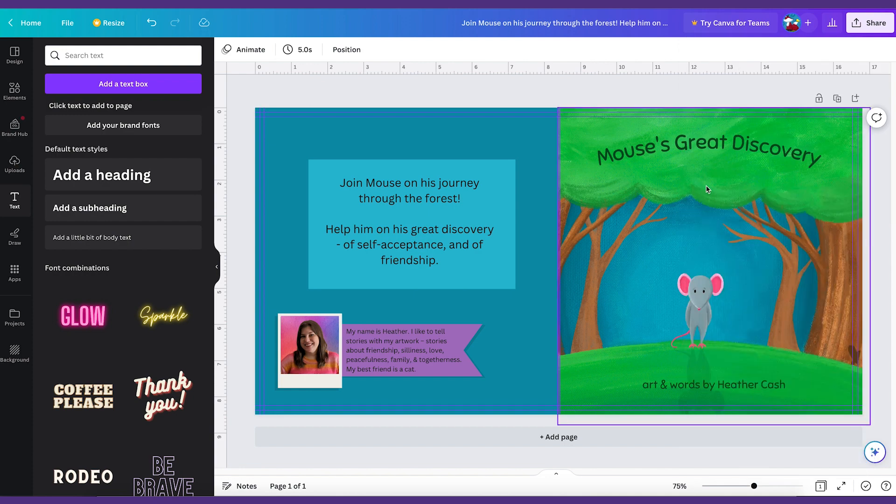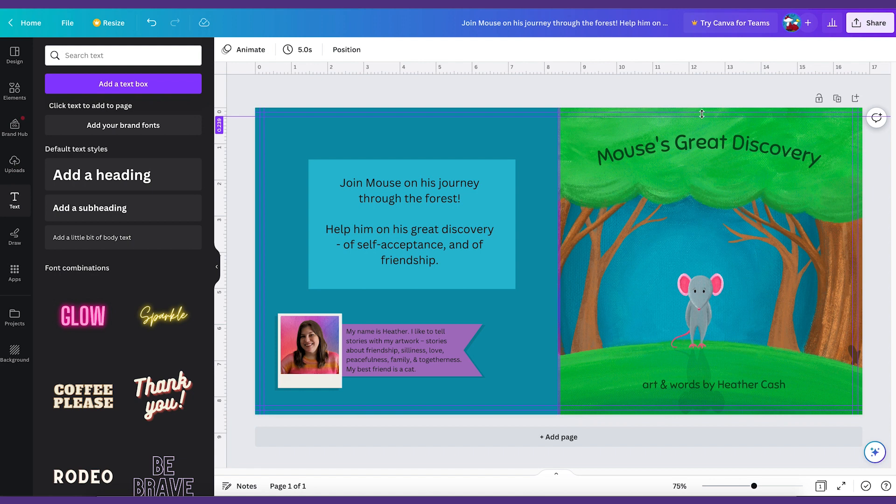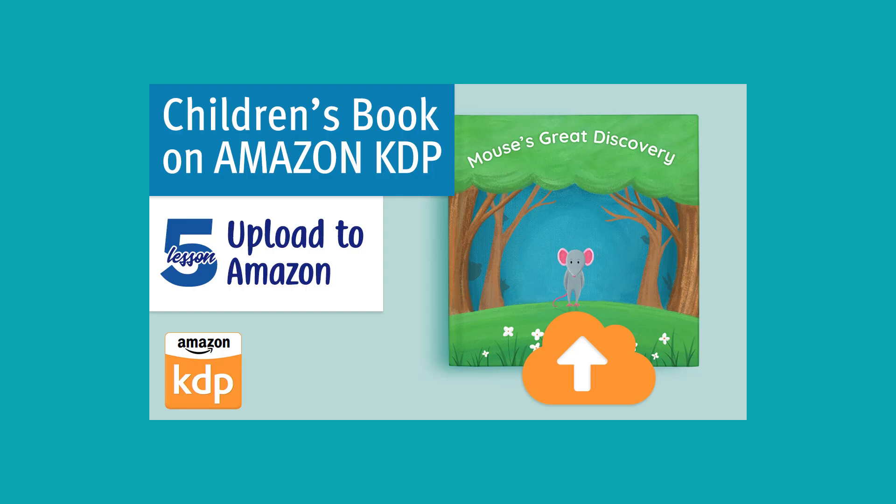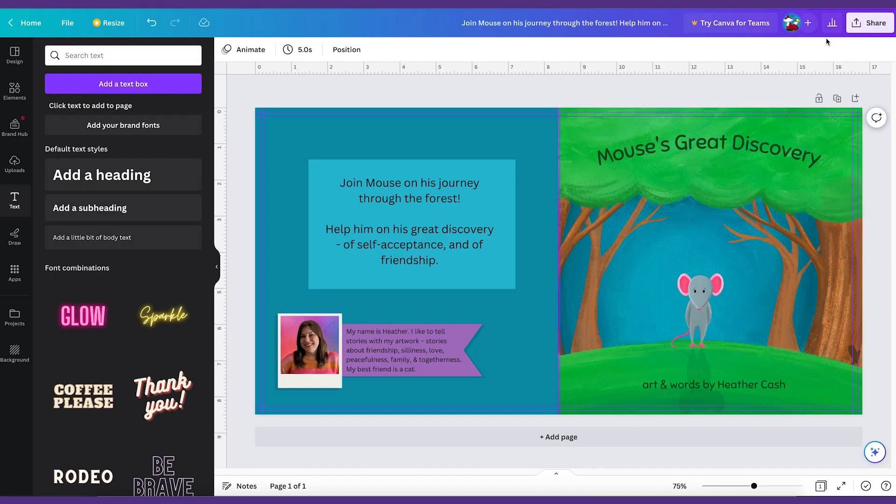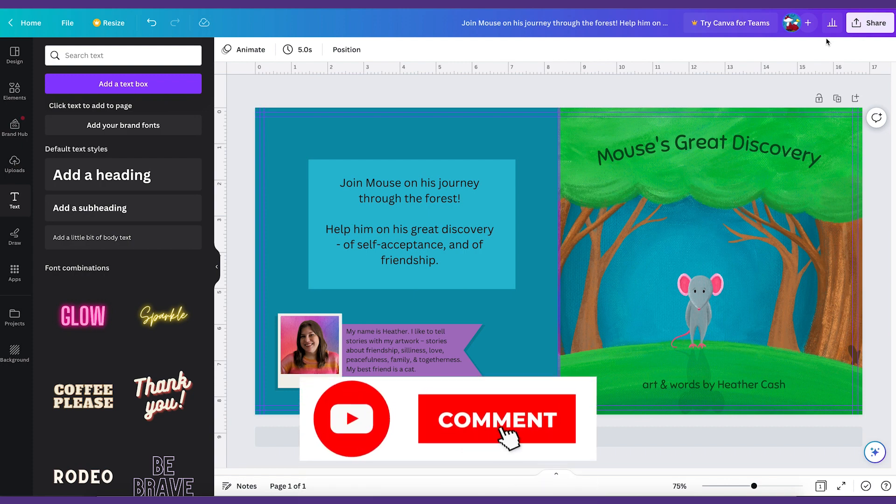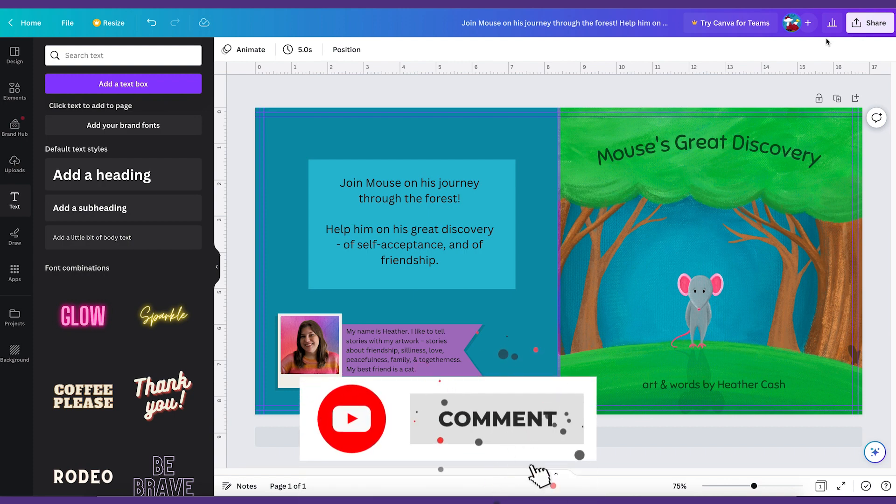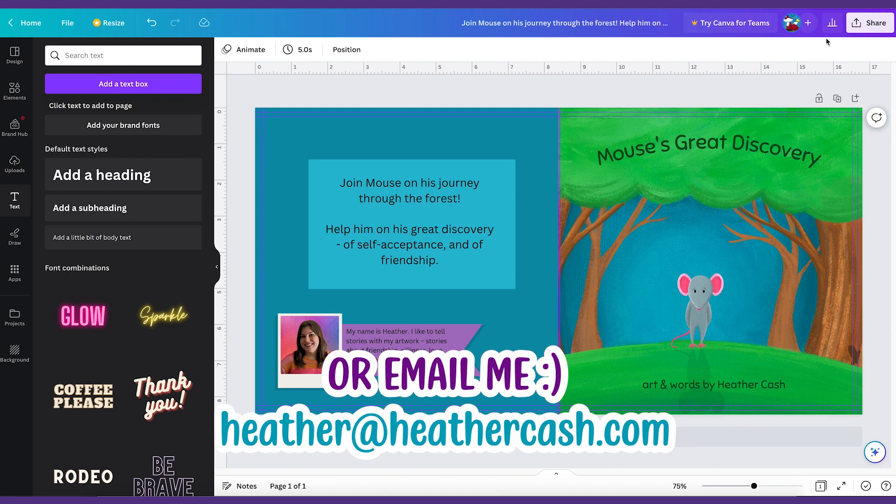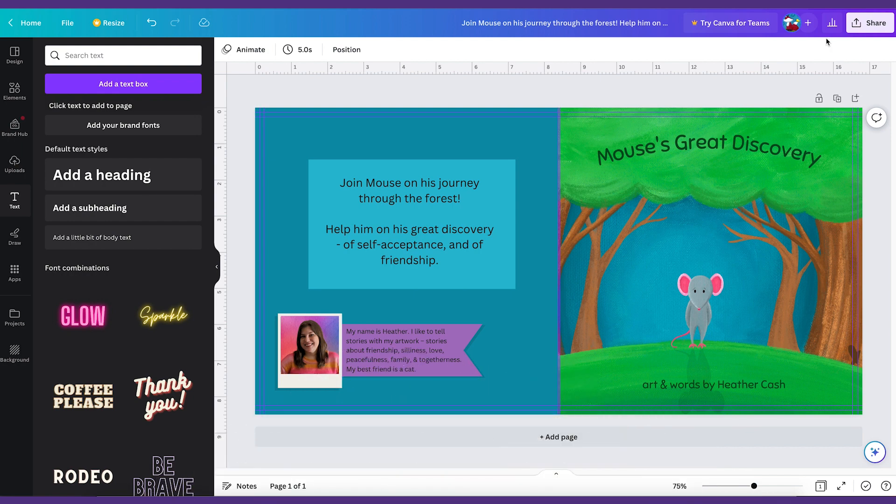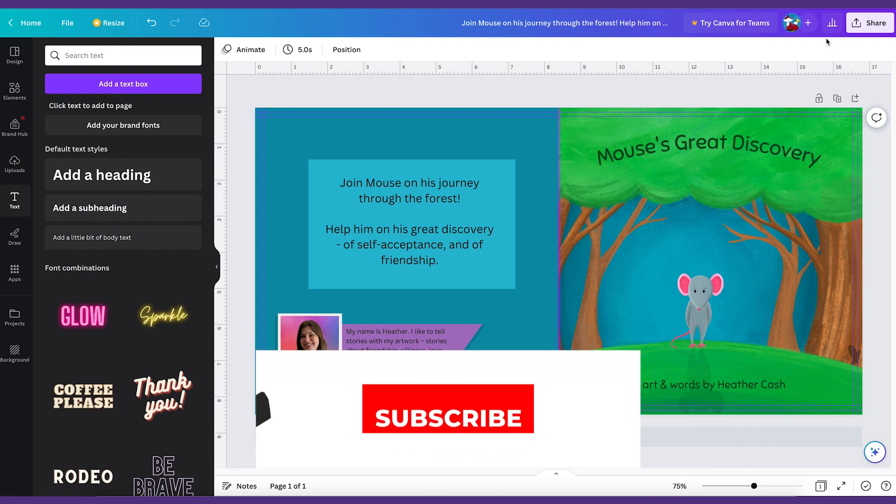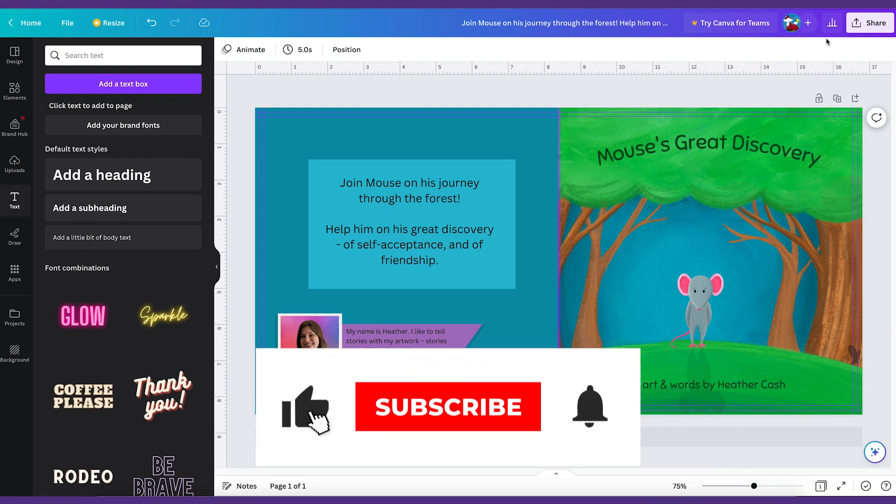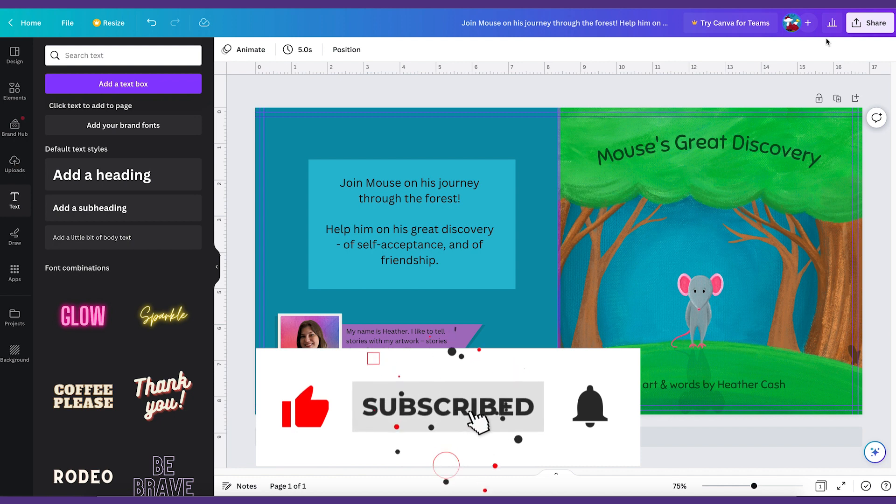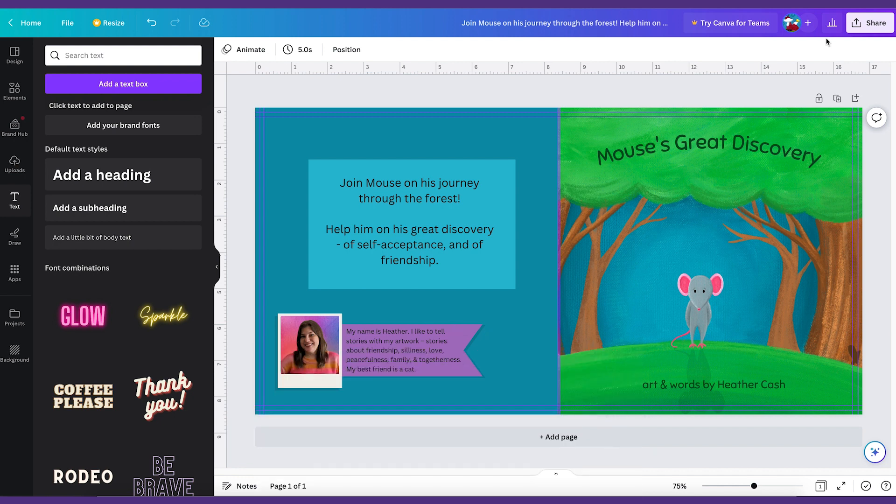Then after you have that file you'll be all ready to upload your book to KDP because you'll have your inside pages and your cover file. When you're all ready for that check out my video that walks you through the process step by step on uploading your children's book to KDP. And if you have any questions you can let me know in the comments or as always you can email me at Heather at HeatherCash.com. If you like this video please give it a thumbs up and subscribe so I know to make more videos like this. Thanks so much for watching. Bye!